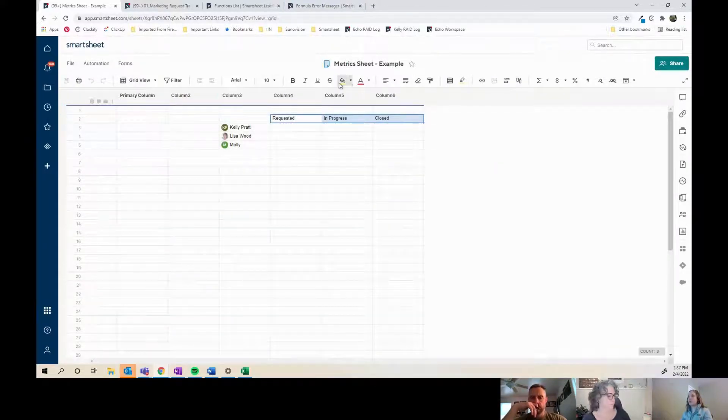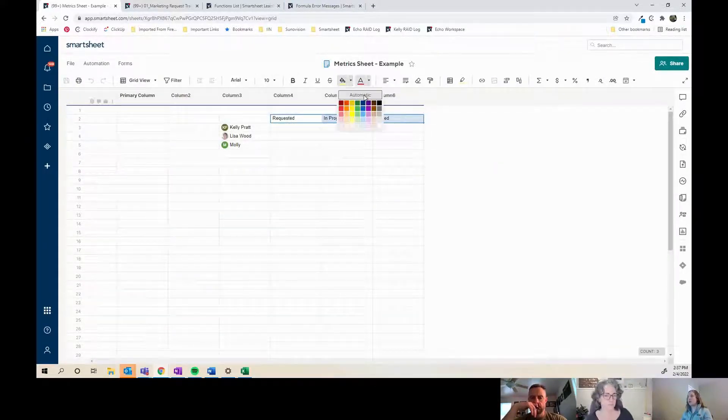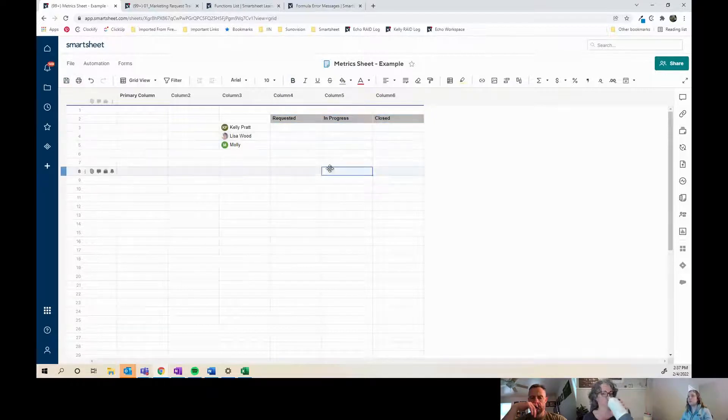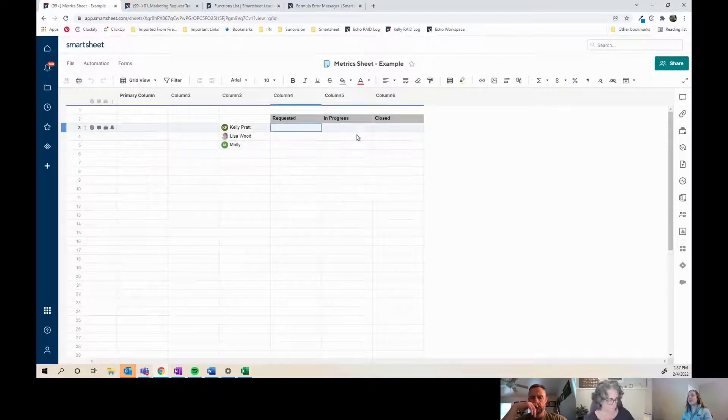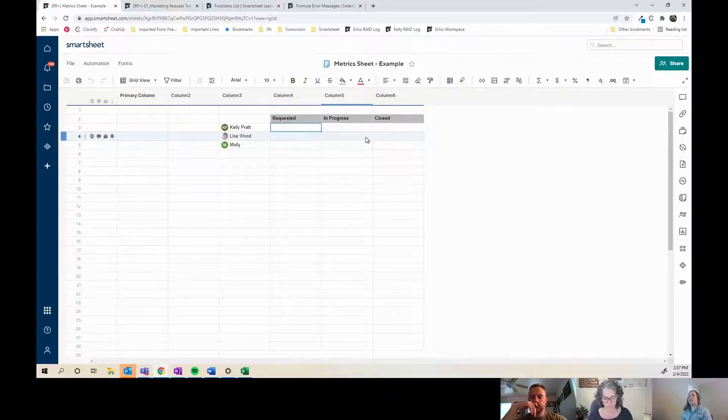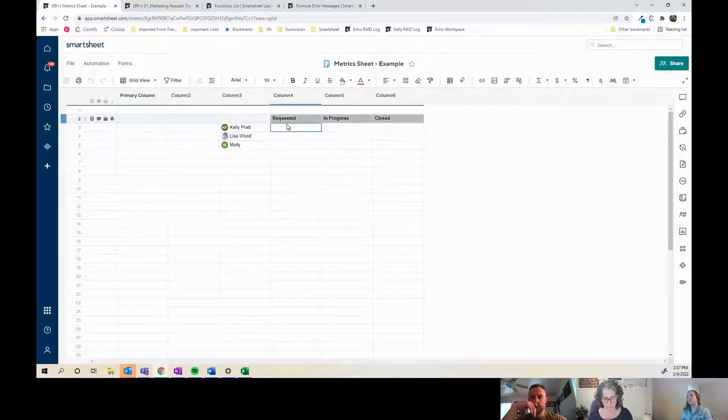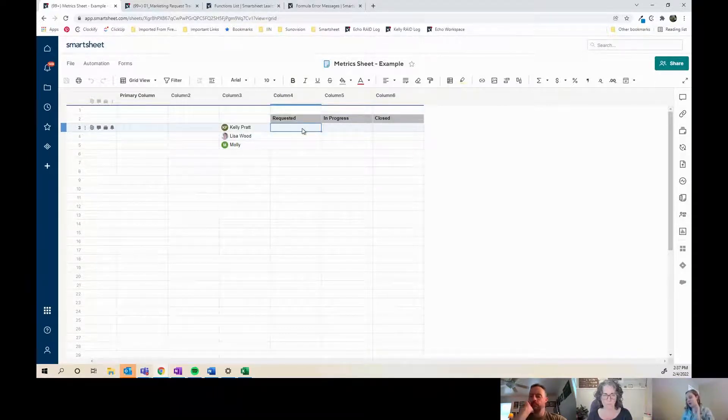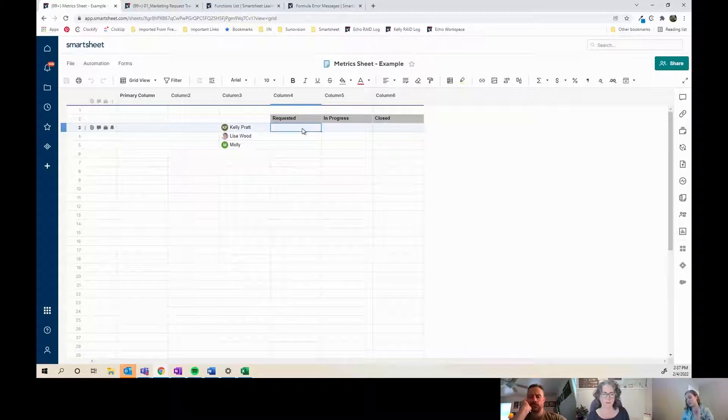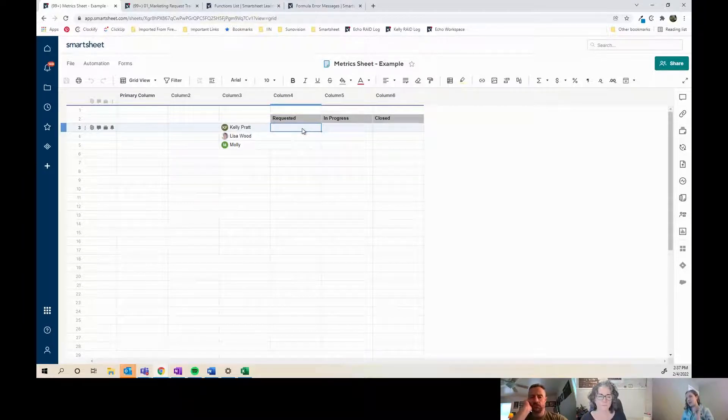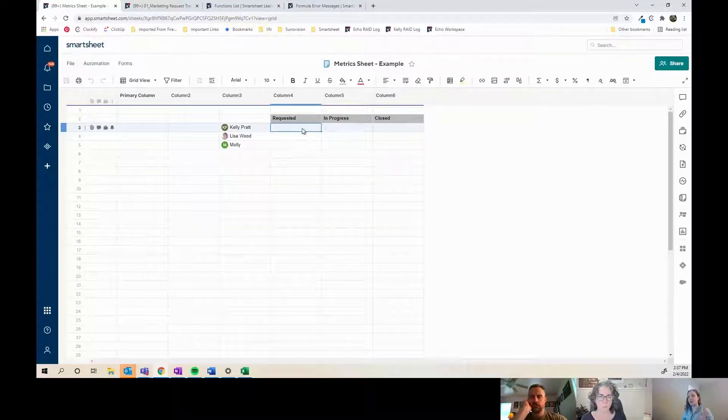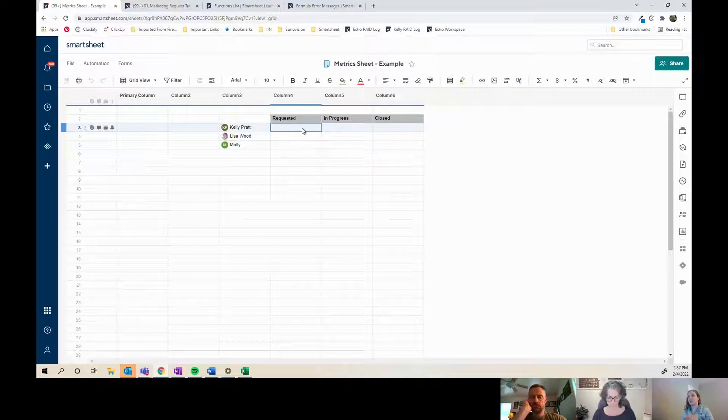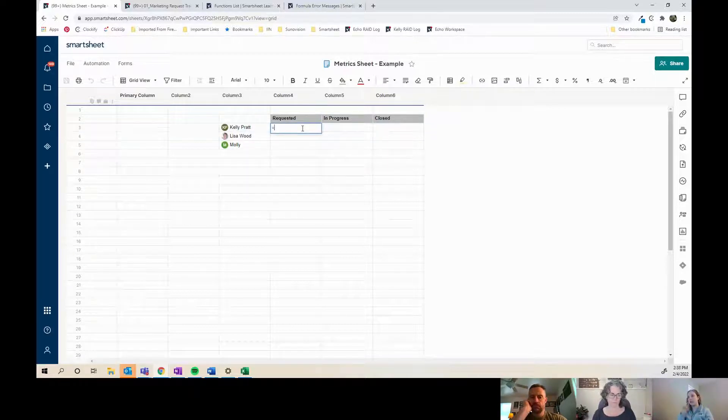For this I'm going to use a COUNTIFS formula. There's COUNTIF singular and COUNTIFS plural. Most often you're going to need plural. I have two criteria, right? So I need to pull in if it is assigned to me and if it is requested.